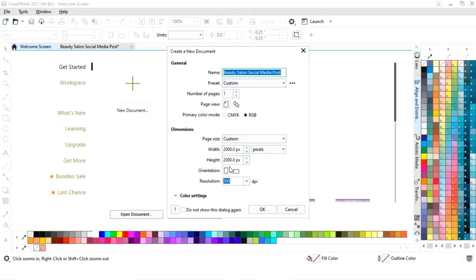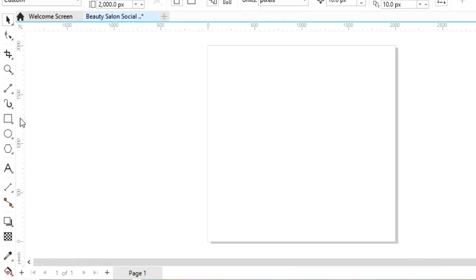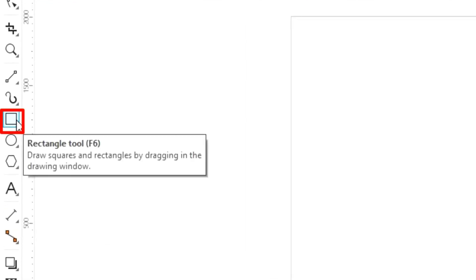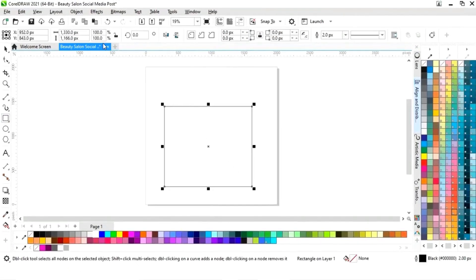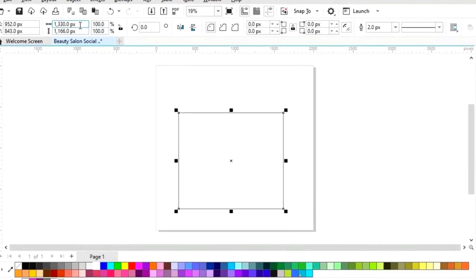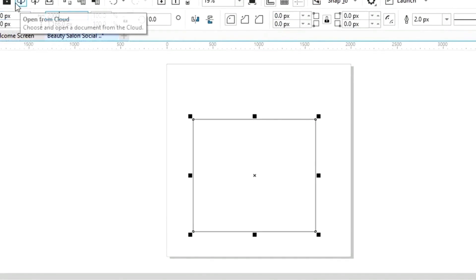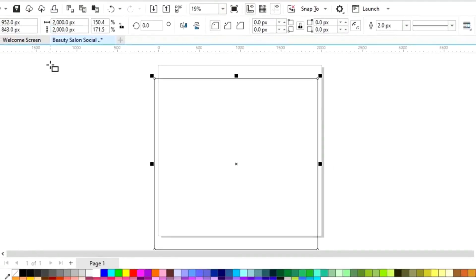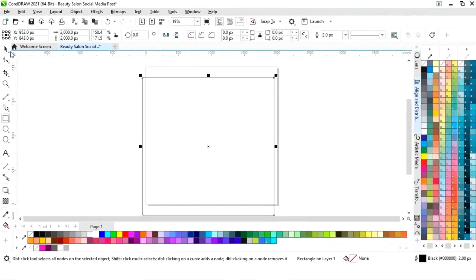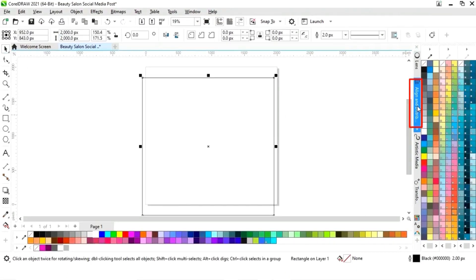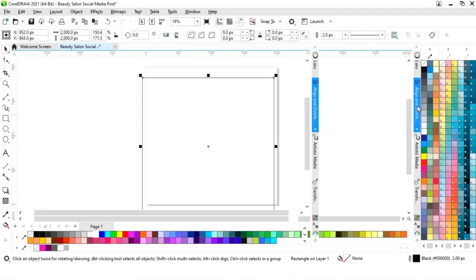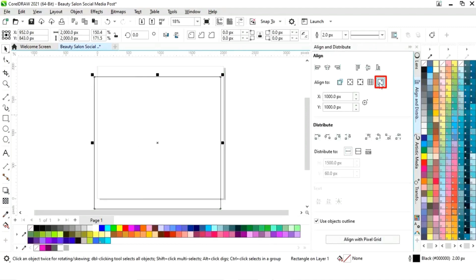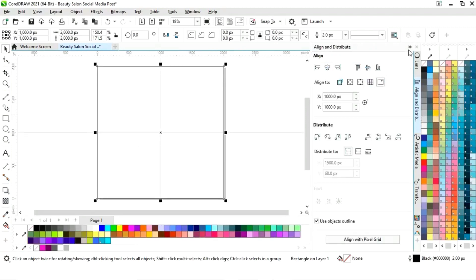This is the size of our social media post. First we will select the rectangle tool from the toolbar and we will draw a square. Now we will set the size of the square to 2000 pixels by 2000 pixels. Now we will set the alignment — click on specified point, then align center horizontally and align center vertically.